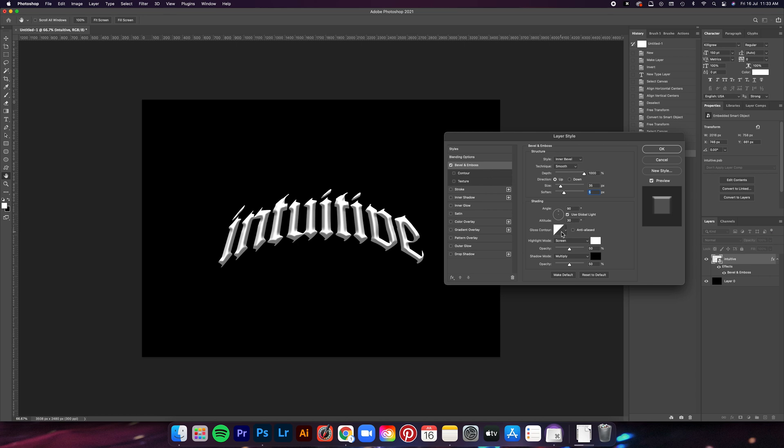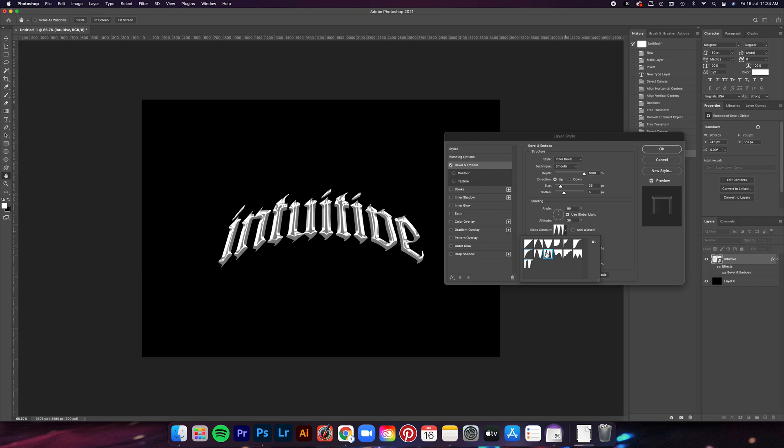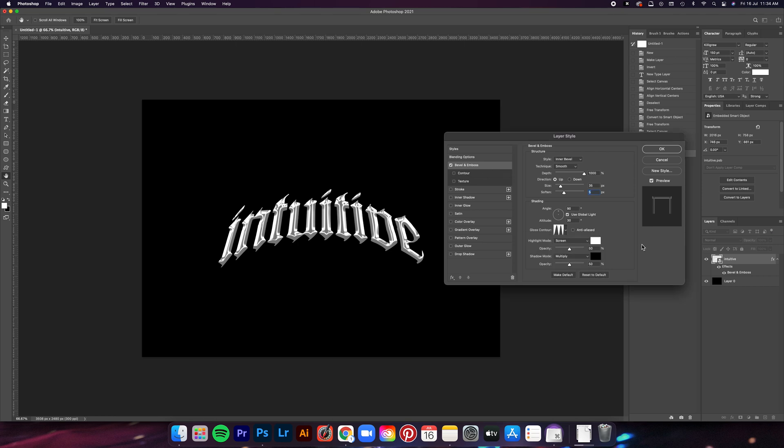For now we'll leave the angle and altitude as is because we'll come back to it later to change it. Now for the gloss and contour, I mostly use either of these two presets, but of course you can experiment with the others depending on your liking. I'm going to bring the opacity of the highlight to 100 and then the shadow to maybe about 60, and that's it for this effect.